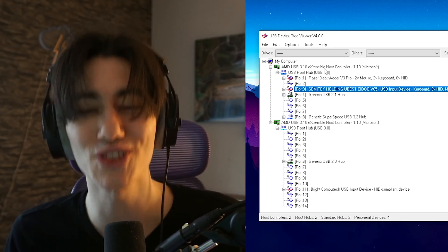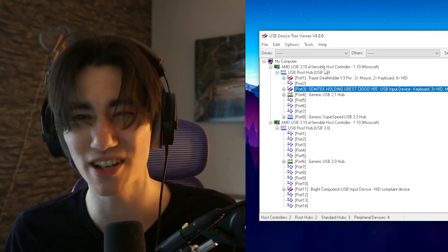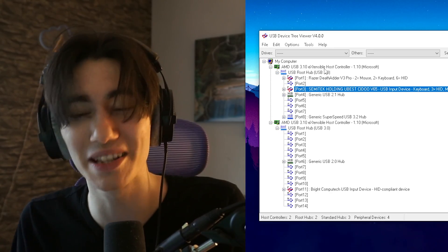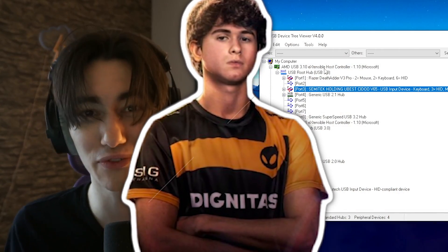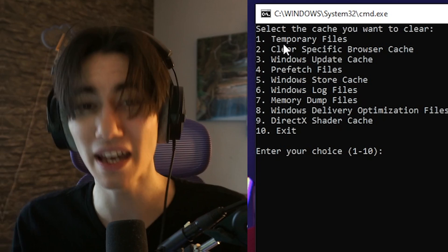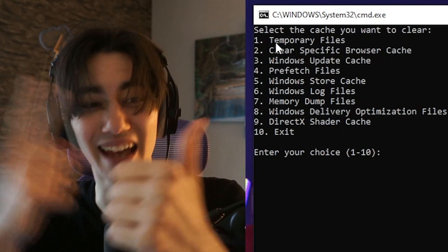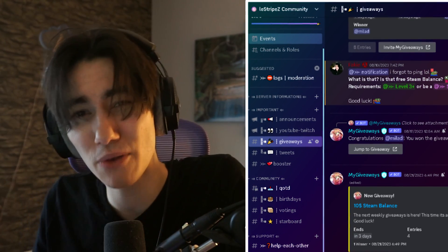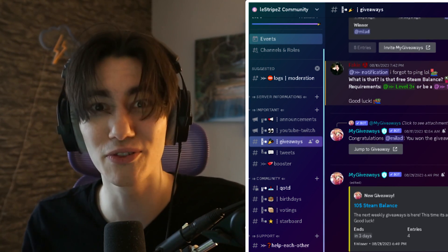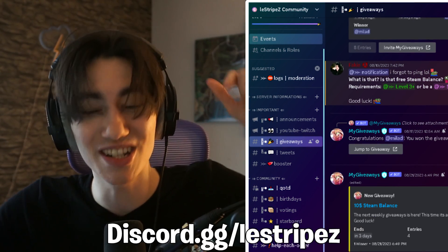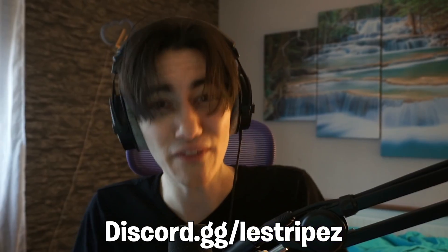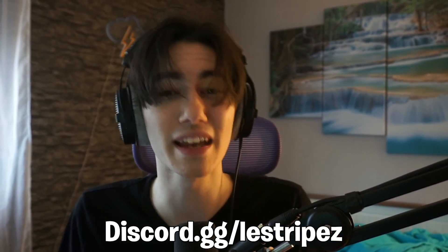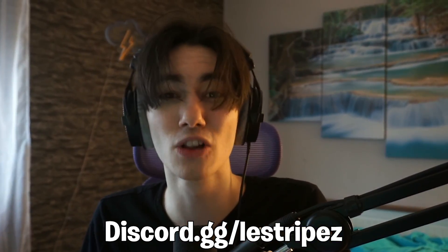In today's video I'm going to show you how you can get super low input delay like your favorite Fortnite pros. We're going to be utilizing a custom tool which I made myself, which you can get for absolutely free on discord.gg/lestripez. Everything in this video you can get from there.